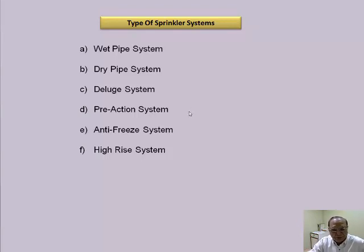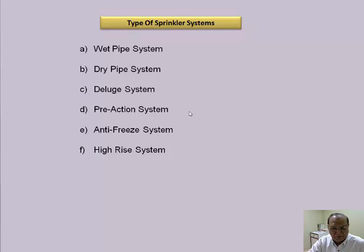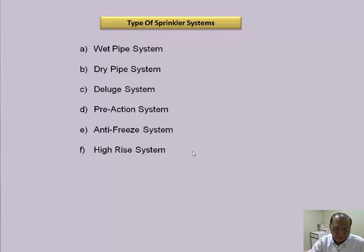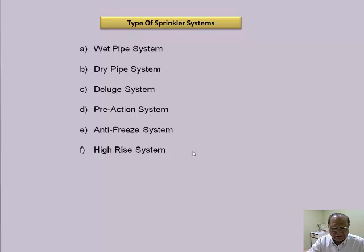The pre-action systems are used where there are chances of false signals or fast signals. Anti-freeze systems, as mentioned, are charged with anti-freeze water. High-rise systems have different application conditions because of the construction of super high-rise buildings.